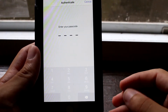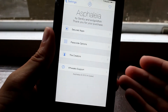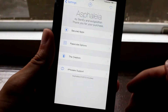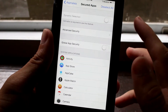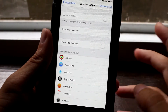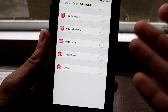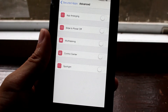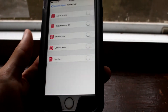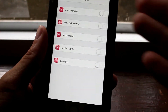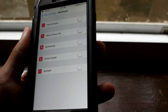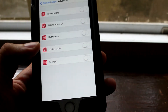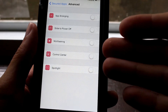Once you head over to the tweak, you have to enter your password and then you can access all the controls. You can secure apps, do a dynamic selection (which requires Activator), and access advanced security options. For example, app rearranging — if you give your phone to your child and they accidentally hold on an app, it will require Touch ID or a password to rearrange your apps. Slide to power off means if you accidentally hold the power button, it won't give you the prompt to power off.